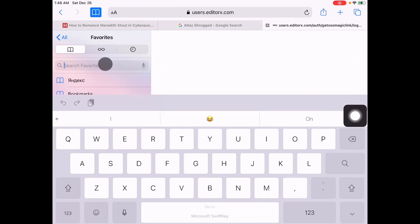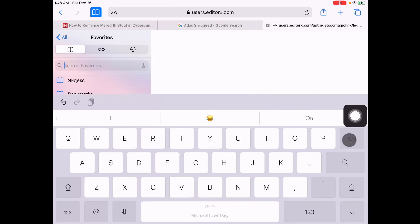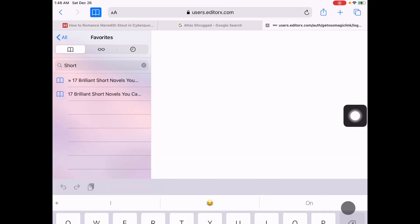If we search favorites short... There you go. As you can see it shows up right here in my bookmarks.